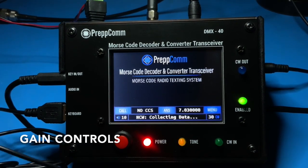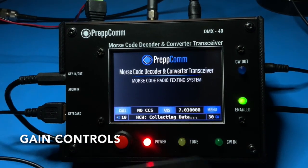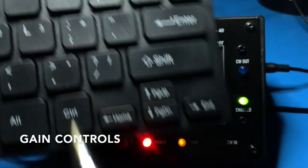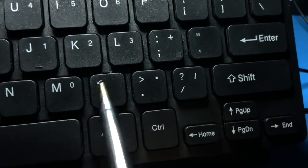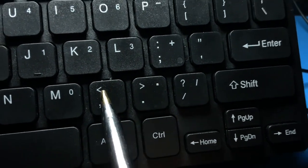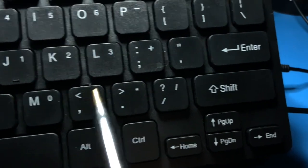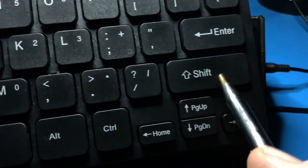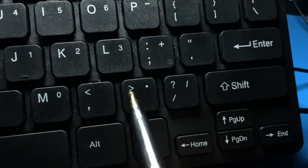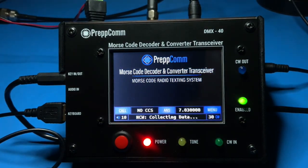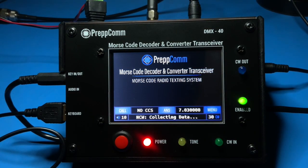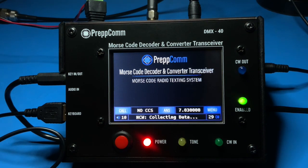The gain control uses the less-than comma key and the greater-than period key to control audio and decoder gain. For audio gain, use the keys by themselves. With the shift key, the keys control decoder gain. For example, we will now demonstrate reducing the decoder gain by pressing shift and then the less-than key several times. As you can see, we have reduced the decoder gain from 30 down to 20.